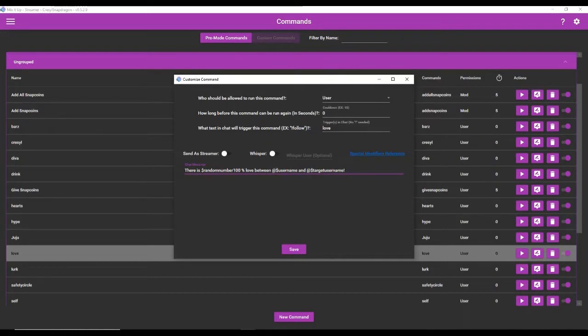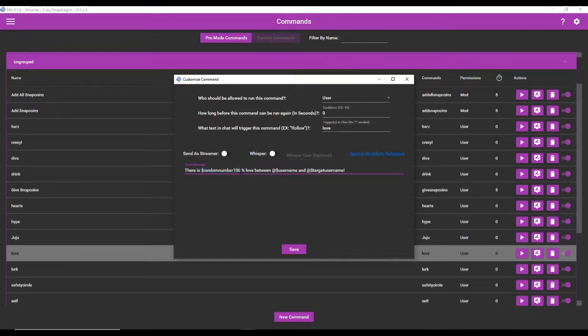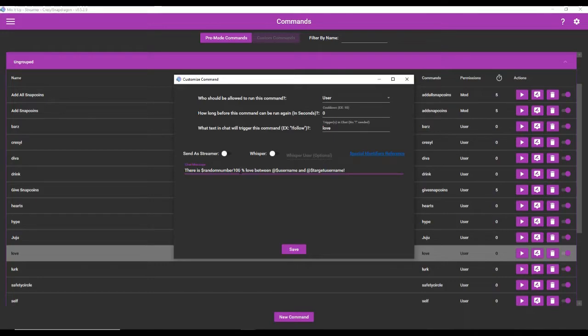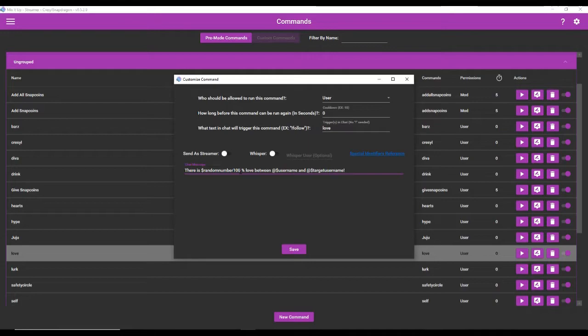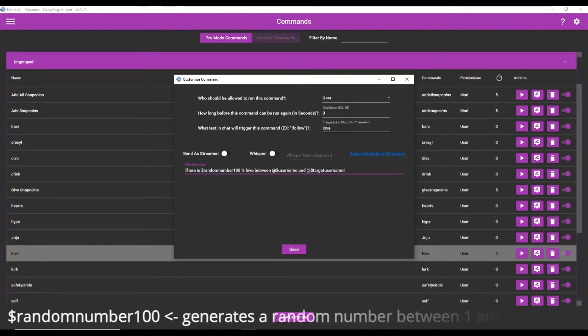So the special identifier to generate a random number is here: randomnumber. And you don't have to choose one in 100. This number here is the ceiling number. So it's not going to choose a number anywhere higher than 100. But you can also make it 13, you can make it 50, you could make it 1000 if you wanted to. But this is the ceiling. This is where the number plateaus. So it's going to generate a number between one and 100.